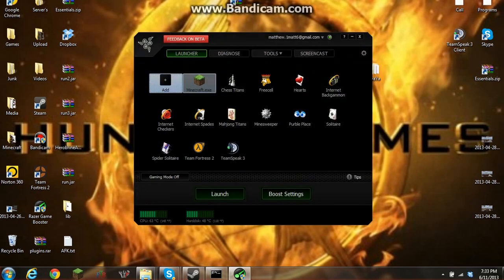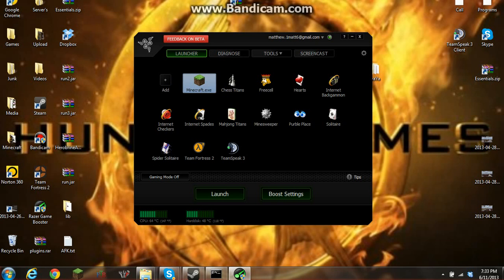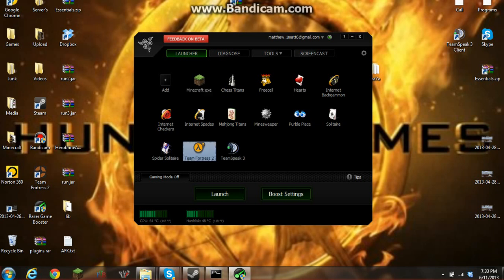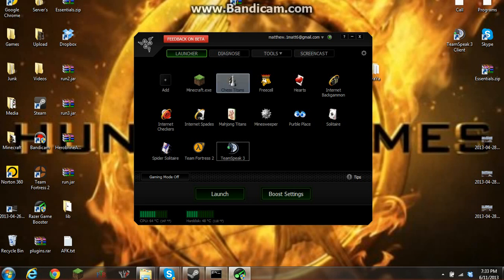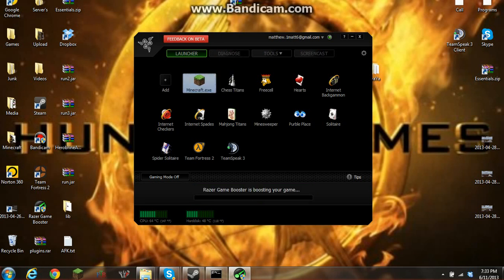Once it's in here, it should pop up as minecraft.exe, and this works for any type of games such as Team Fortress 2. It even boosts TeamSpeak. After that, you're going to click on that and launch, and it says Razer Game Booster is boosting your game.